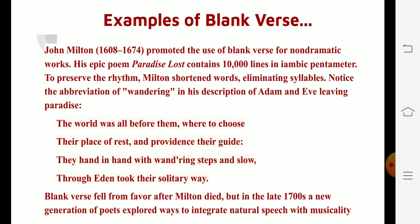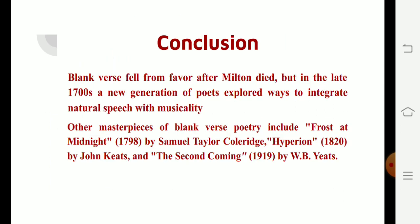Blank verse fell from favor after Milton died, but in the later 1700s a new generation of poets explored ways to integrate natural speech with musicality. Other masterpieces of blank verse poetry include Frost at Midnight by Samuel Taylor Coleridge, Hyperion by John Keats, and The Second Coming by William Butler Yeats. Scholar M.H. Abrams writes that blank verse consists of lines of iambic pentameter which are unrhymed — hence the term 'blank.' Of all verse forms, it is closest to the natural rhythms of English speech, yet the most flexible and adaptive to diverse levels of discourse, and most playwrights use blank verse for poetic drama.